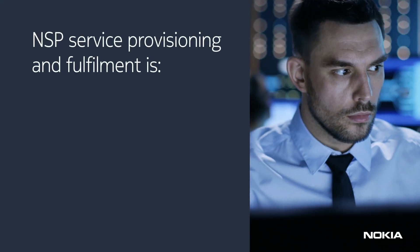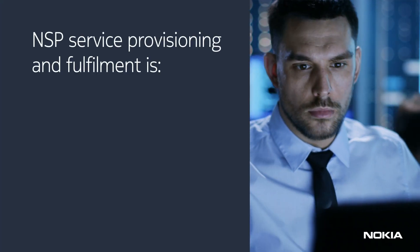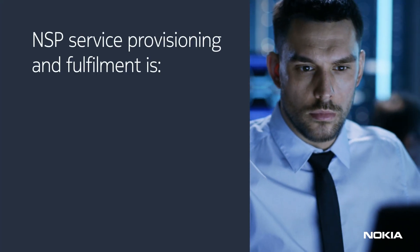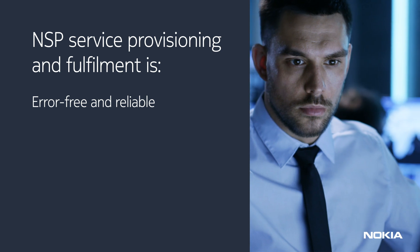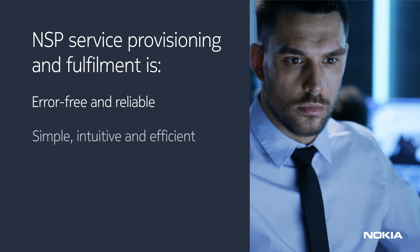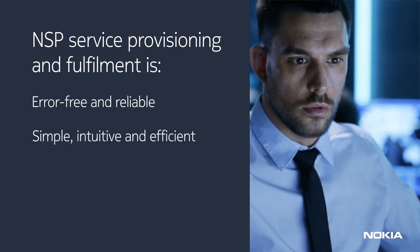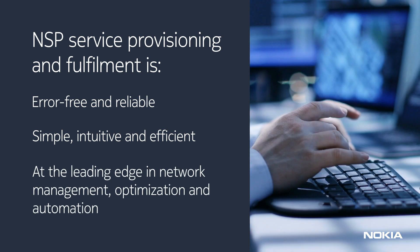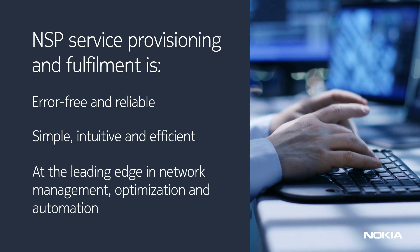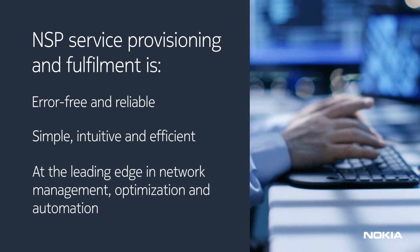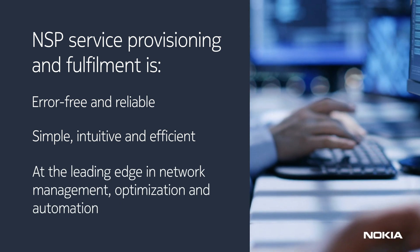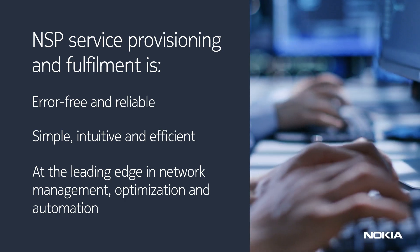With NSP, service provisioning and fulfillment is error-free and reliable, simple, intuitive, and efficient. The NSP capabilities are at the leading edge in communications network management, optimization, and automation.